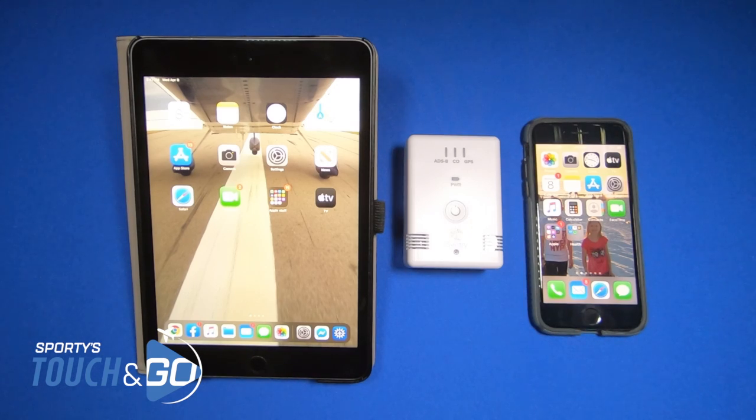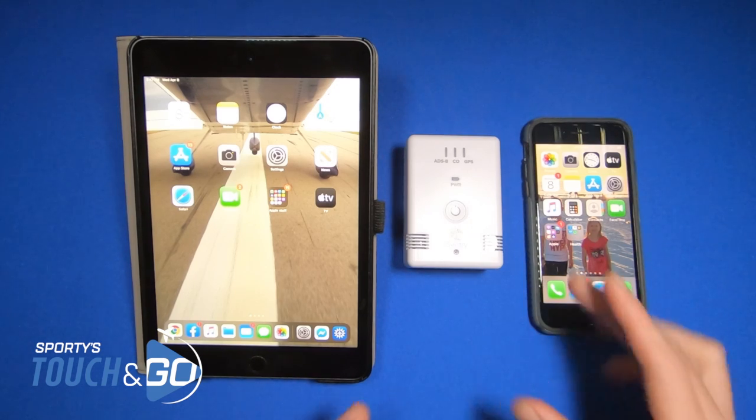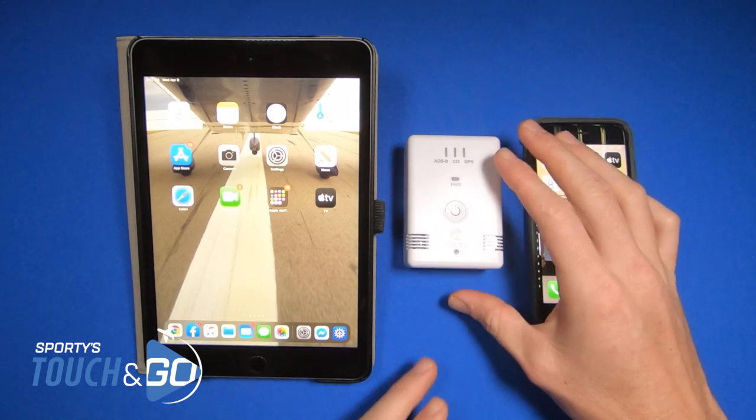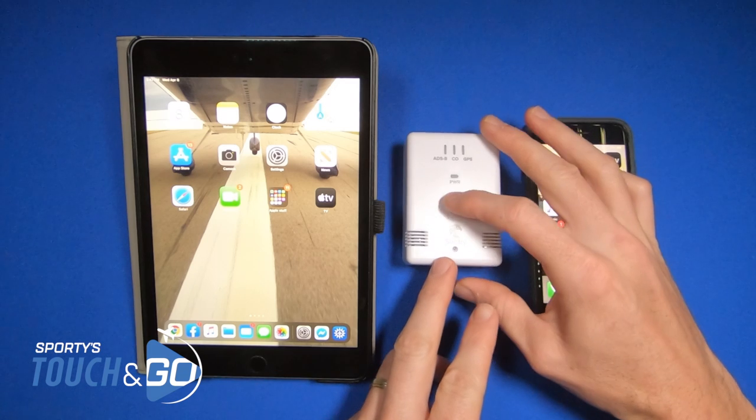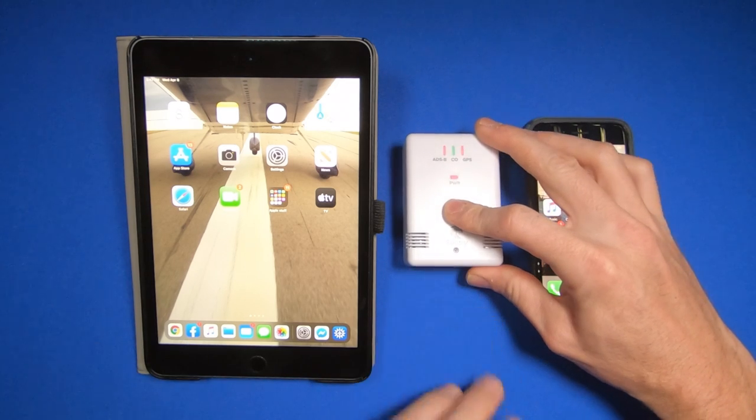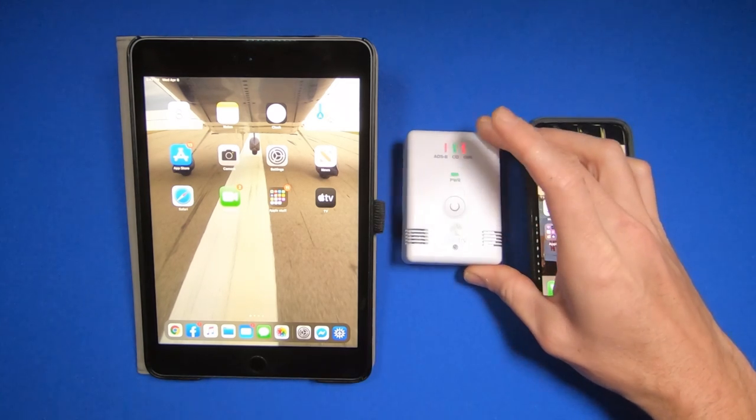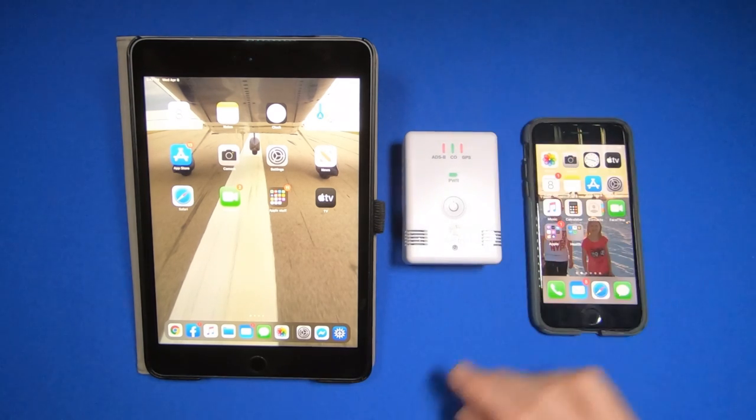How to connect to the ForeFlight Sentry. It's a very simple process. There's one button on the Sentry, simply turn it on.